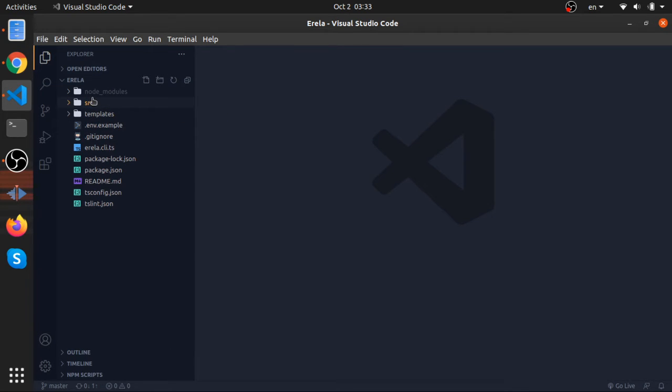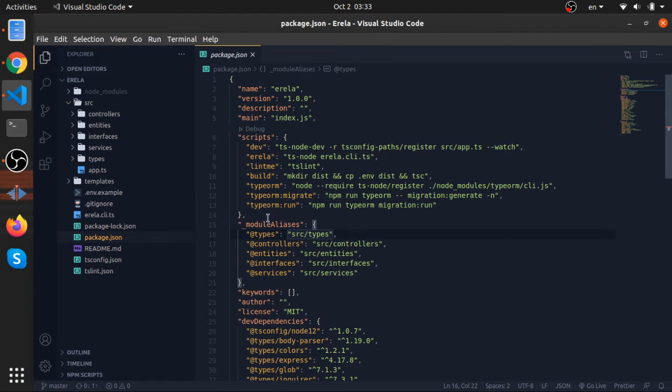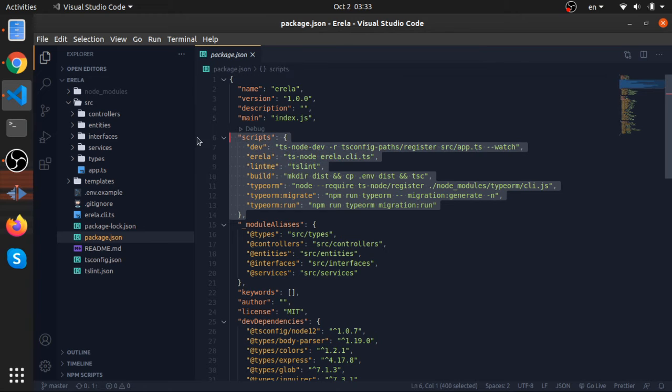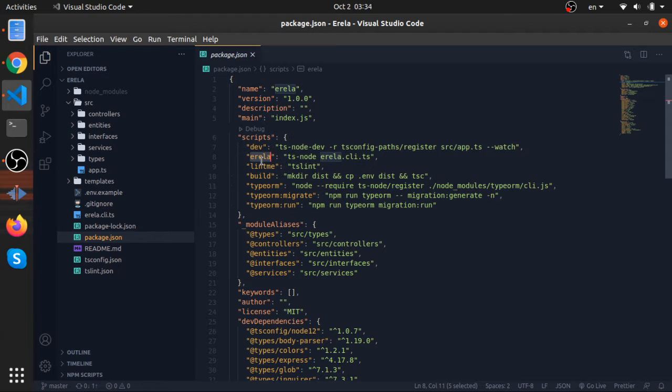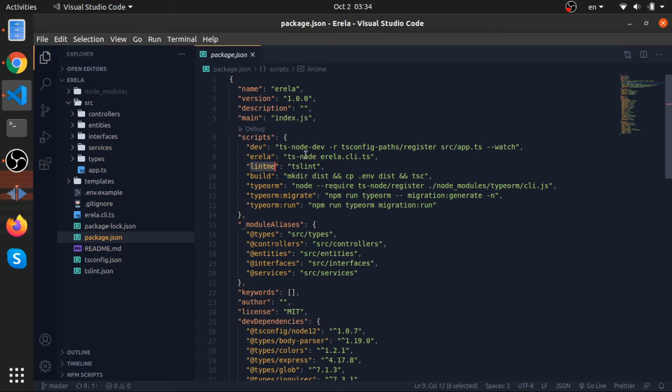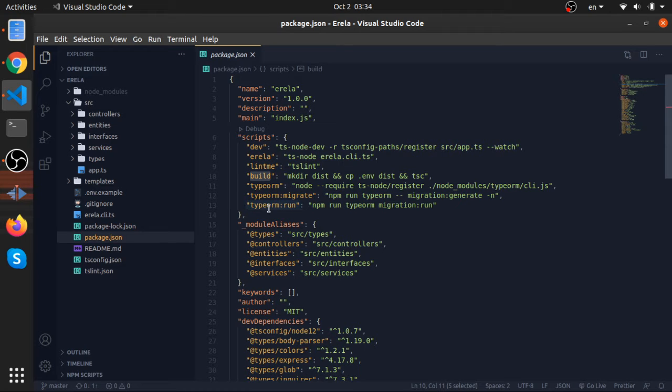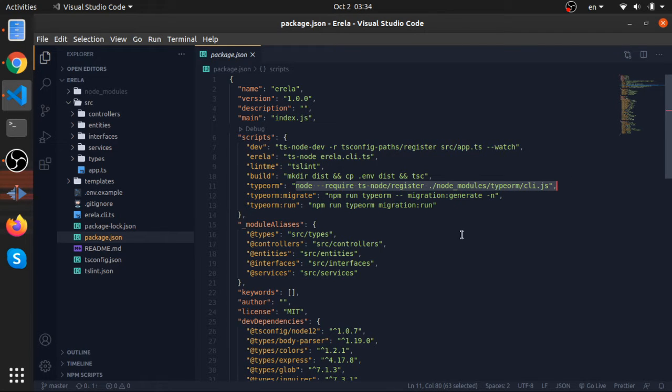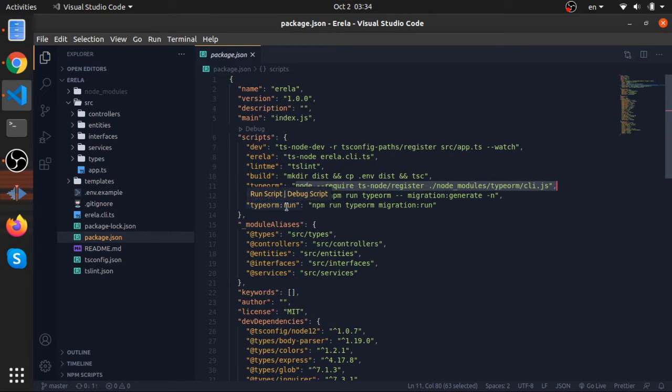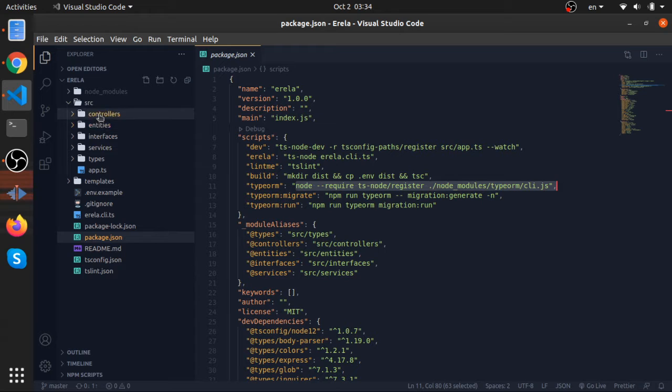There's a couple of files you need to know about. First one is the package.json. These are all the scripts you can run. Dev to start the development server. Eirela, this is the CLI generator, one of its features. This is the linter if you want to lint any file. Build to compile to JavaScript. TypeORM, this is the TypeORM CLI exposed so you don't need to write all of this stuff each time. Migrate to generate migrations by name, and run to run a migration.